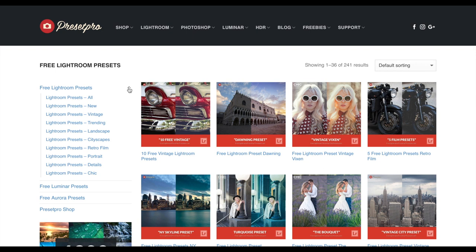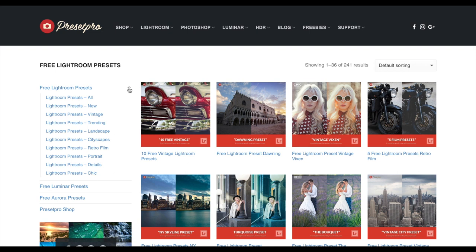a ton of free Lightroom presets. When you're done downloading the preset, don't forget to share with your friends and make sure you subscribe so you get our weekly free presets.